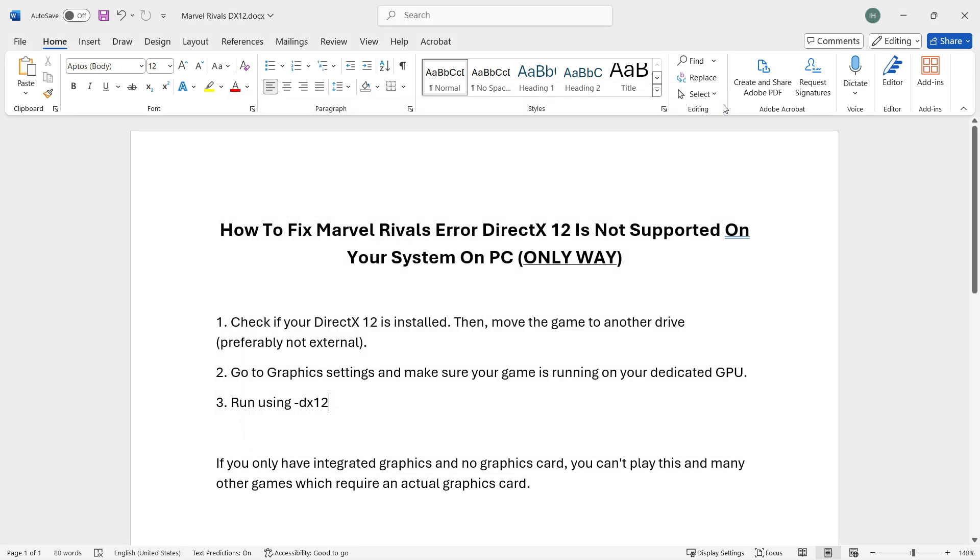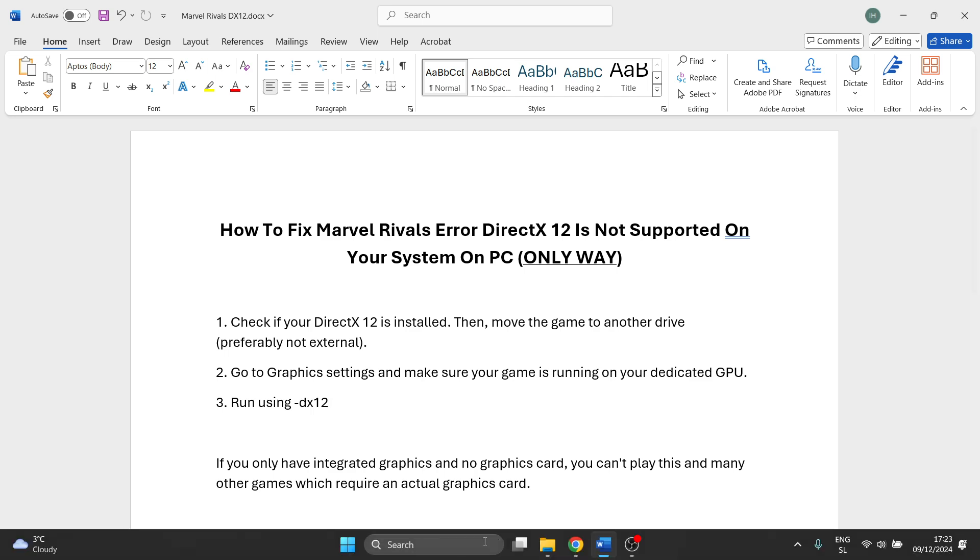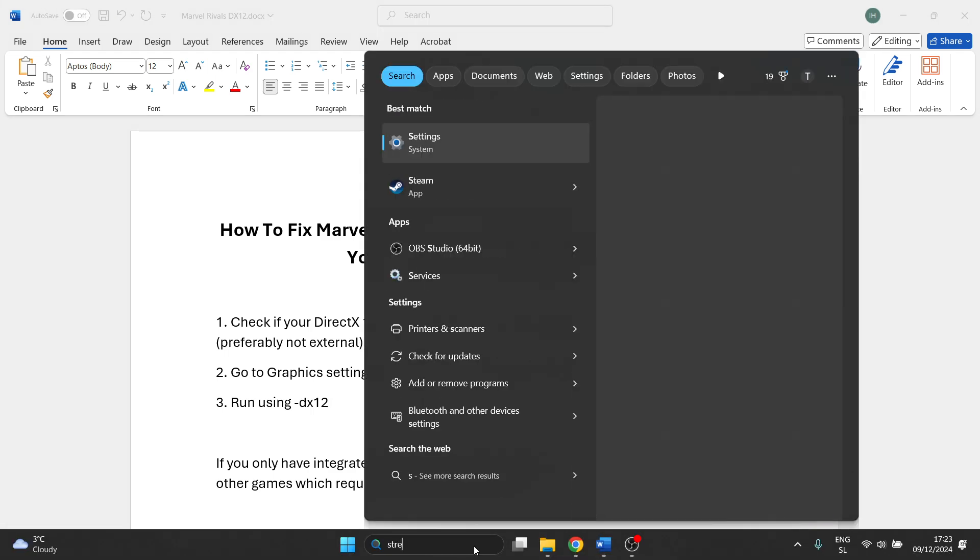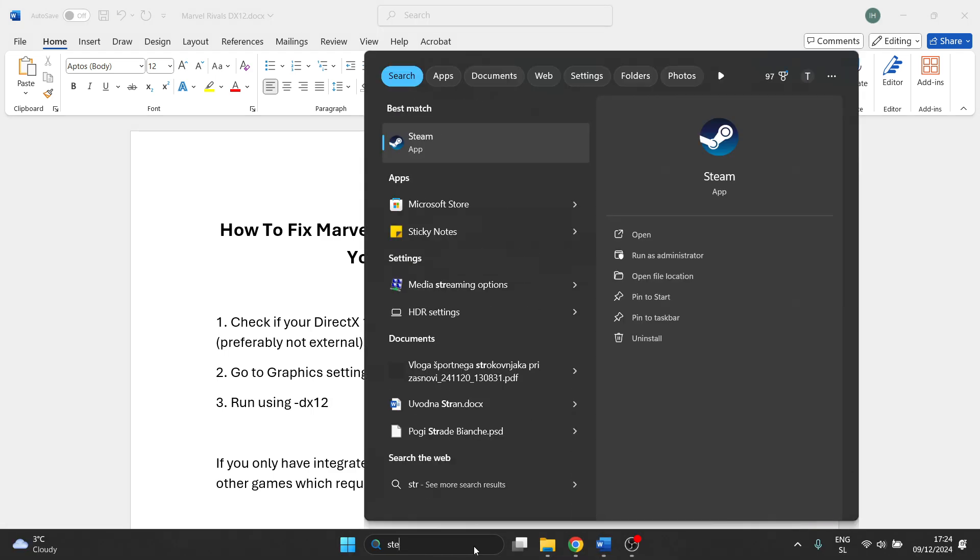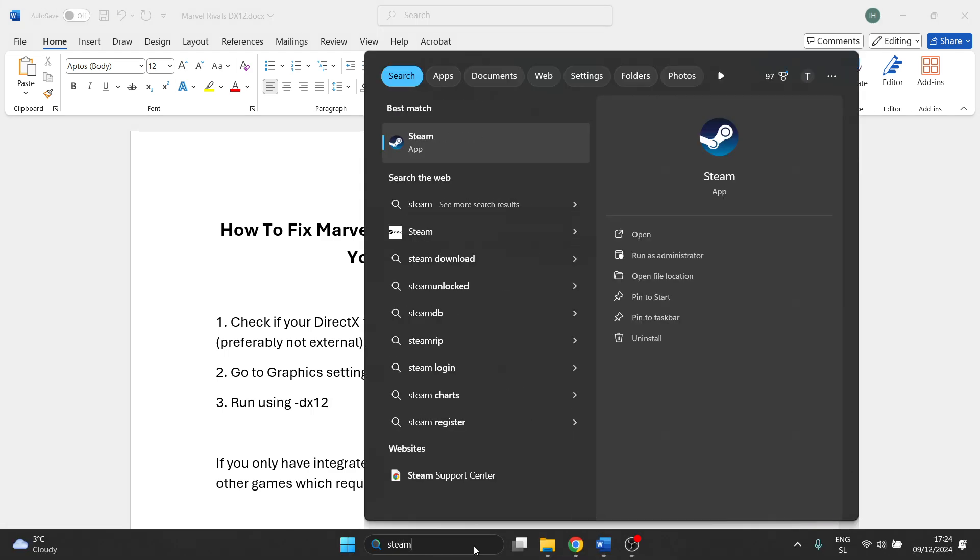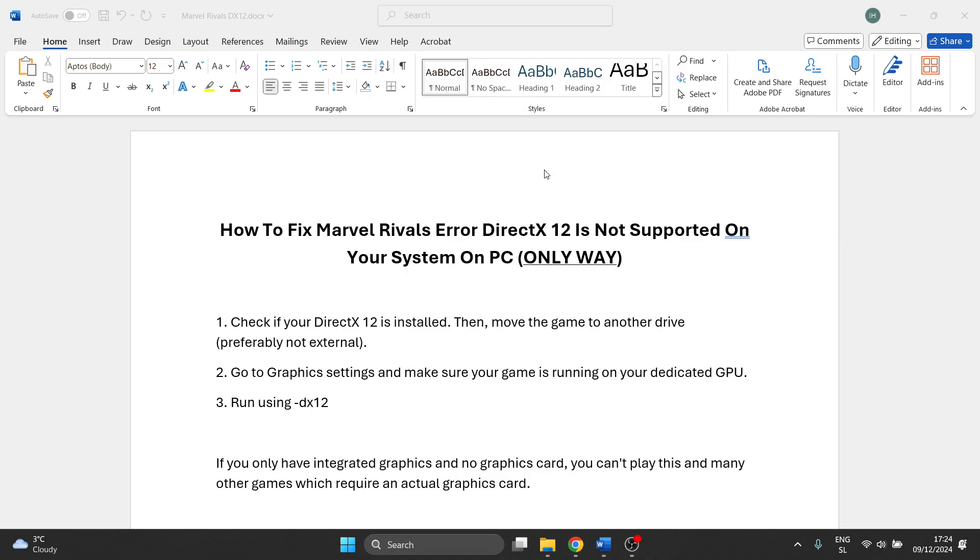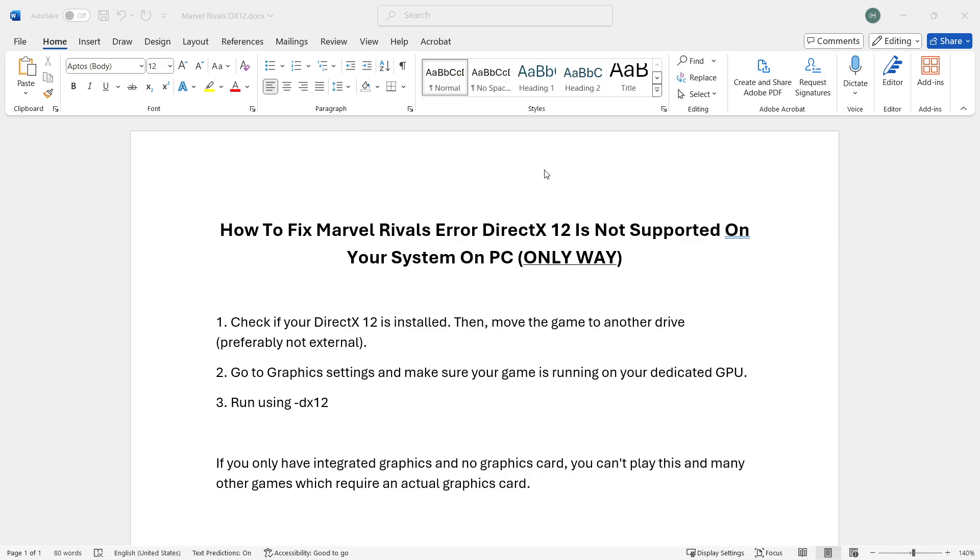Once you have DirectX 12, what you want to do is move the game to another drive, and preferably this is not an external drive. Let me show you how you can actually do this. You can't simply move it inside of your computer because this will not work.